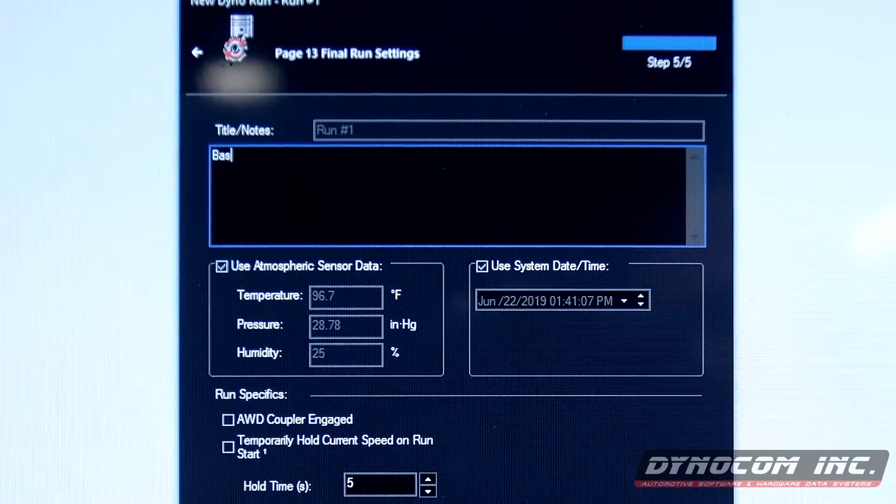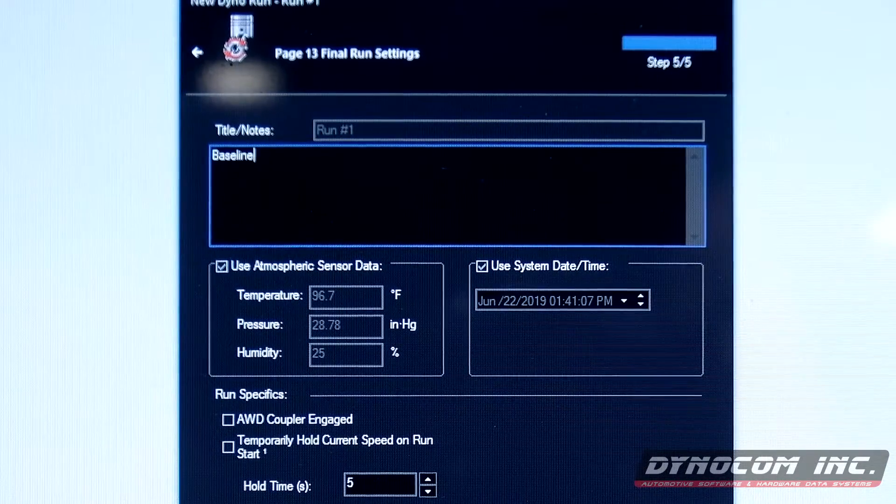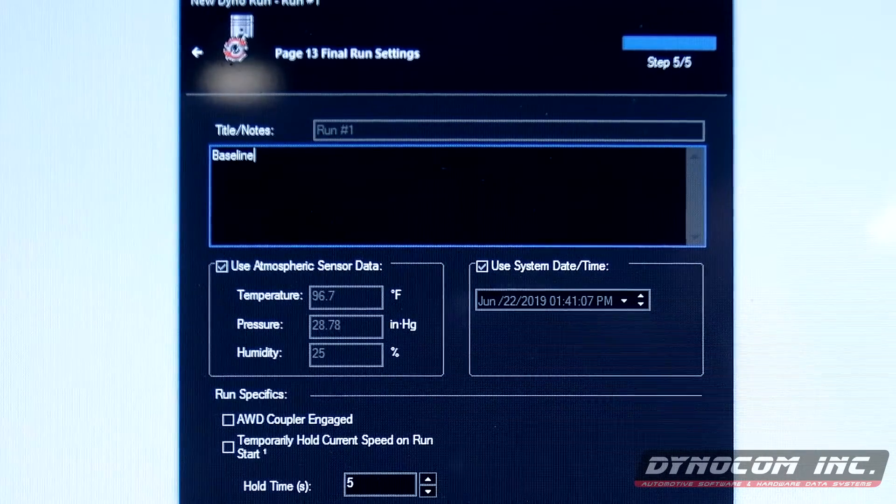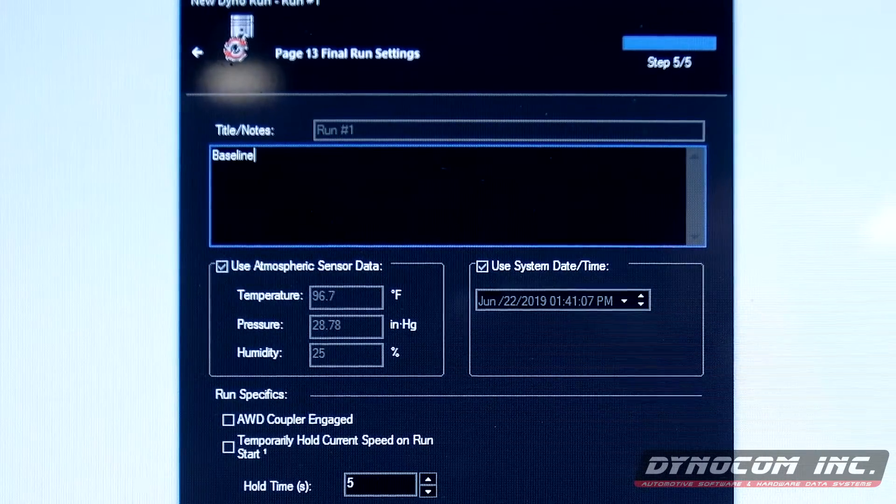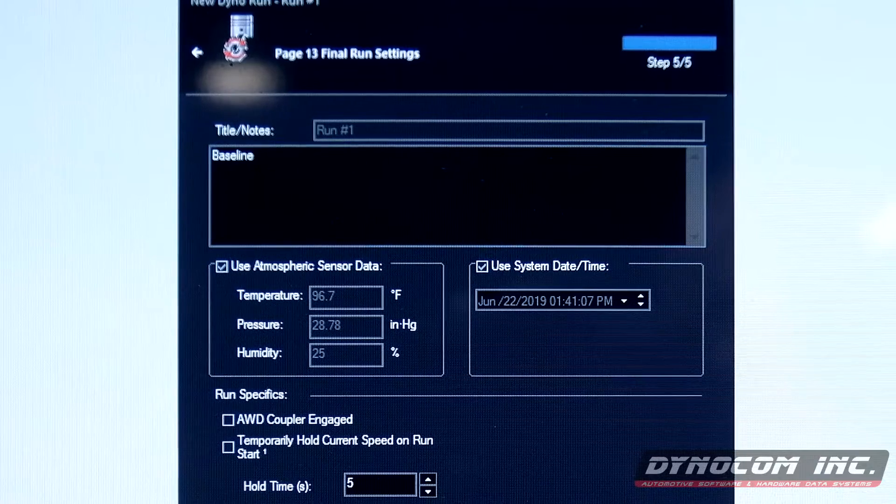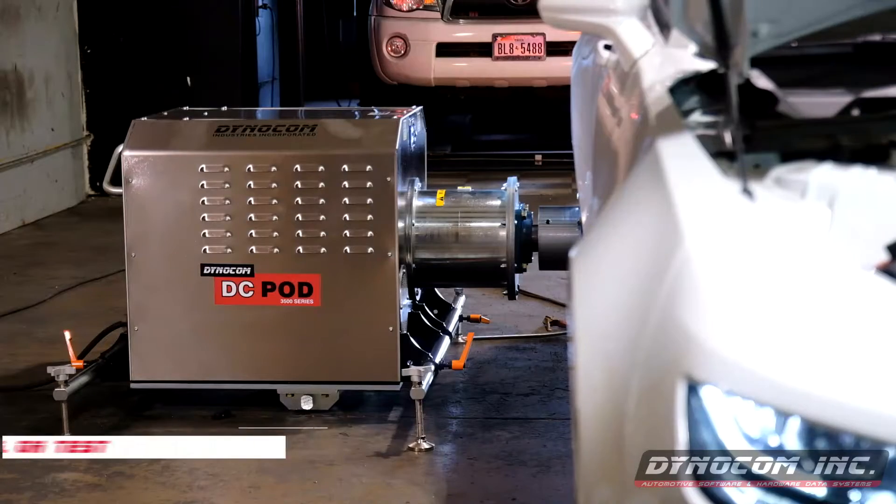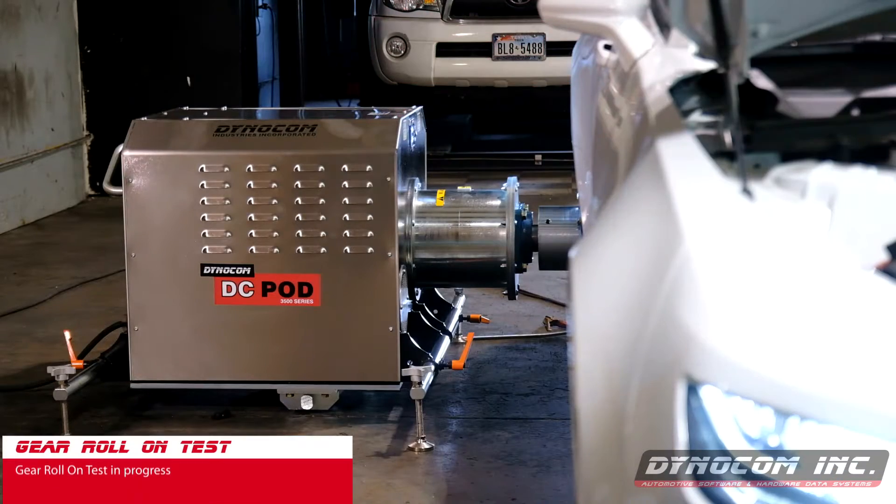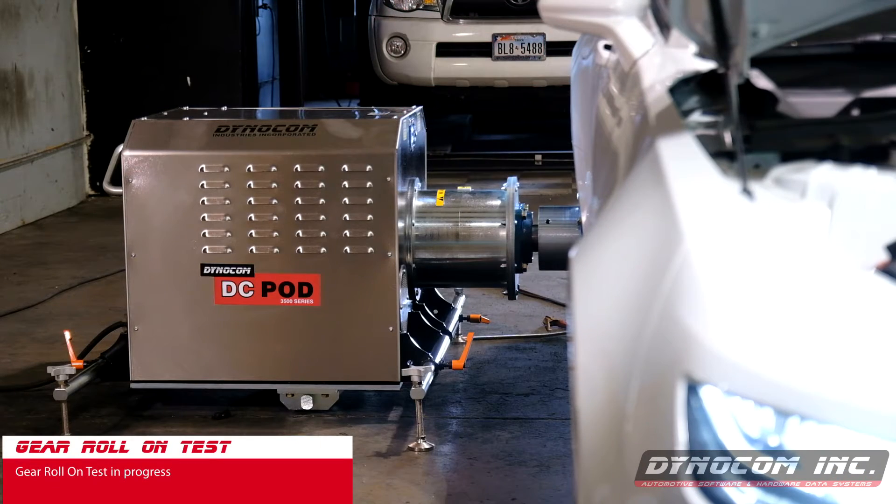We can call this our baseline. And we are ready to go.